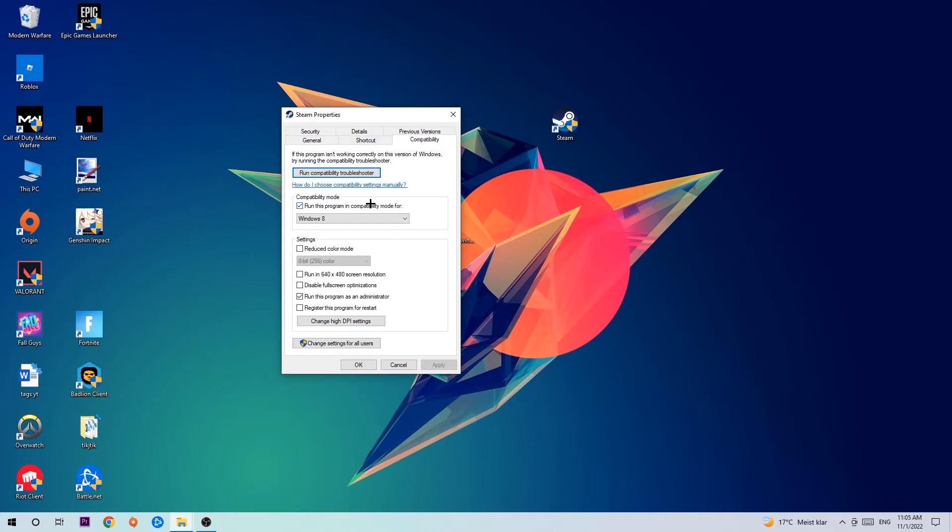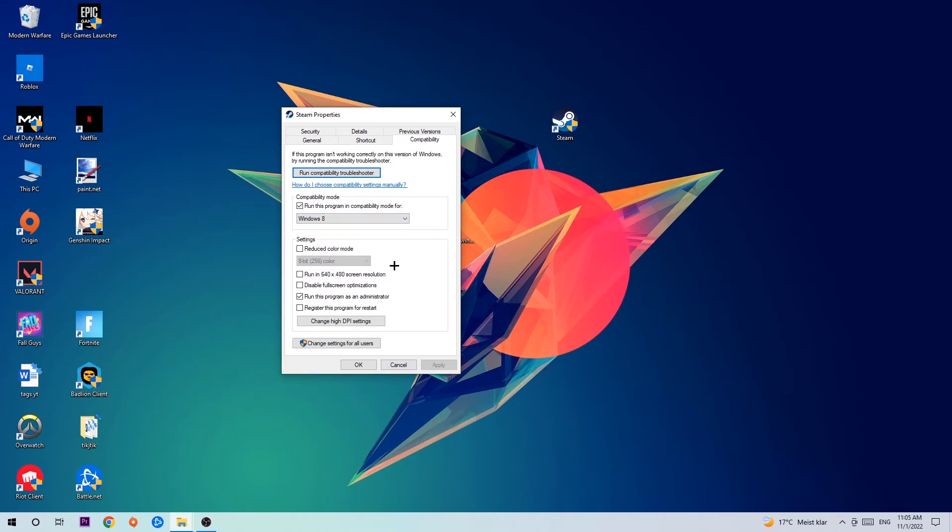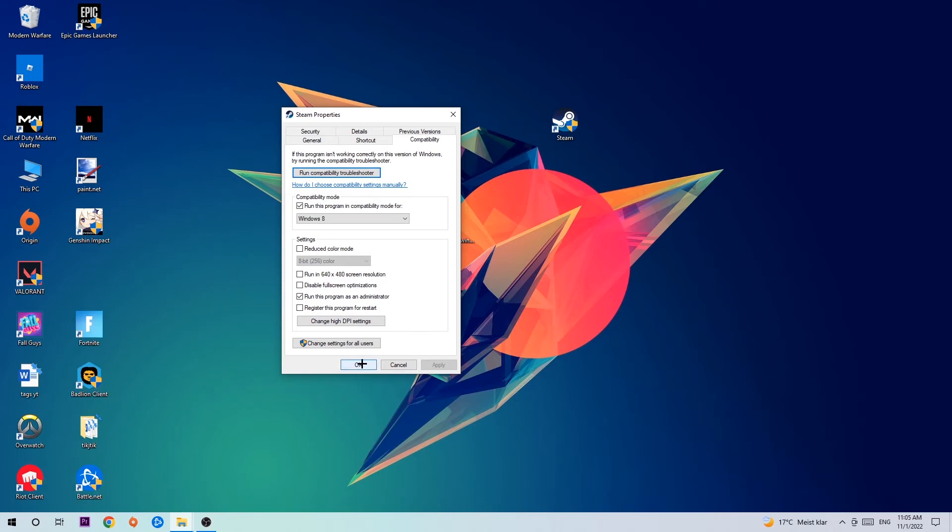Enable 'Run this program in compatibility mode for Windows 8.' Disable 'Disable fullscreen optimizations' and enable 'Run this program as an administrator.' Hit Apply and OK.